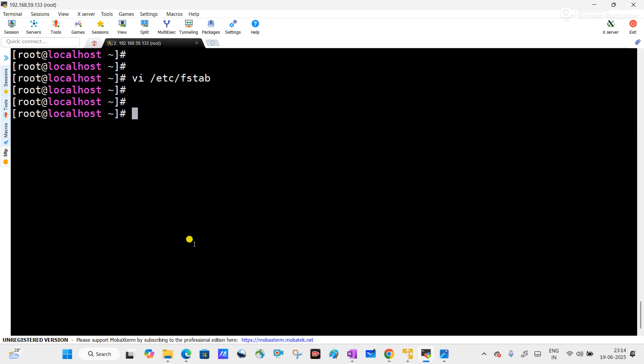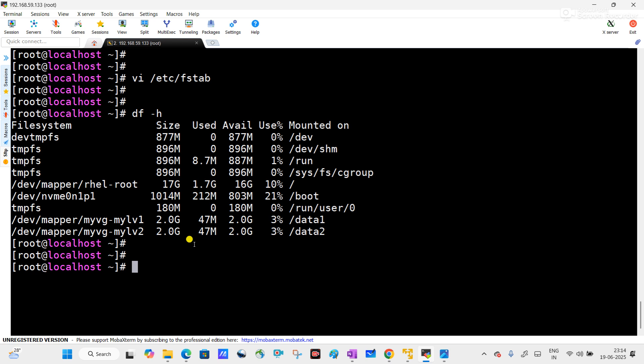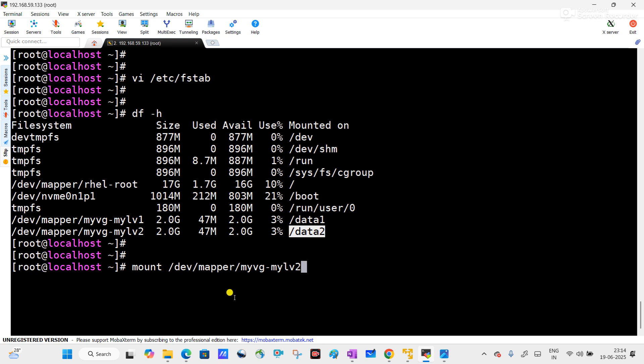Come out from the fstab configuration file. Now run 'df -h' — you can see data2 is mounted. What command did we execute? We executed mount with the device name mylv2, without mentioning the mount point, but it picked the mount point from the fstab configuration.